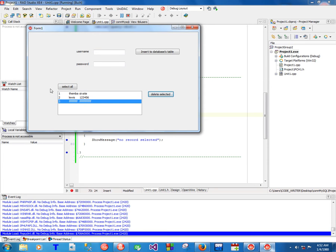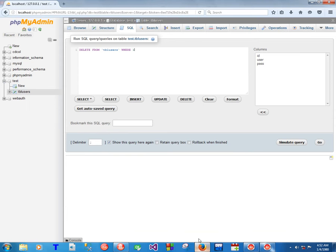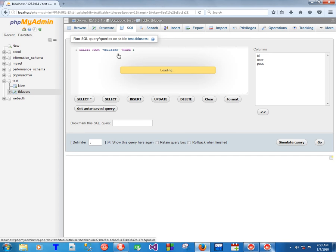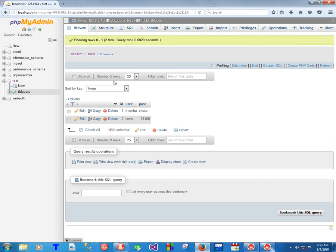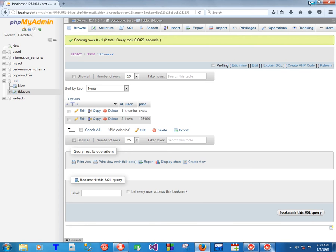As you can see, it worked. So the moment I refresh now you see it's gone, it's no longer there. We can now come here and go to browse, you can notice that there's only two records remaining. We are done with delete, let's go for updates now.